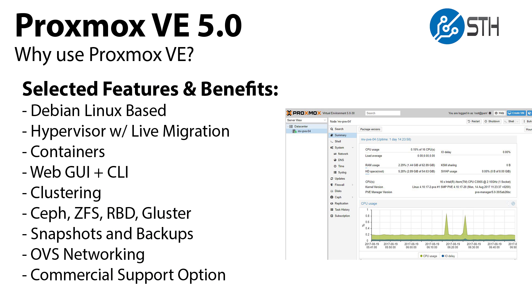So on the software side, why Proxmox VE? Well, it's an open-source hyper-converged platform built on Debian Linux that supports high-end virtualization, storage, and networking features. It has a web GUI for easy administration and also powerful CLI tools. Clustering features are built in to the solution. And one of the reasons that we're seeing growing popularity is that startups can build a cluster and then go get commercial support for it.